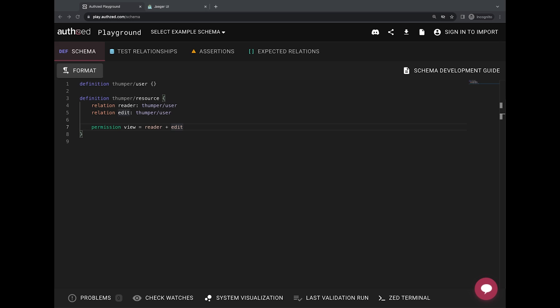So I have my SpiceDB instance running in the background with Postgres datastore, and I've spun up an instance of Jaeger, a popular distributed tracing service, and I've also just issued a check request with SpiceDB companion CLI tool, Ted. Let's have a look at the trace.